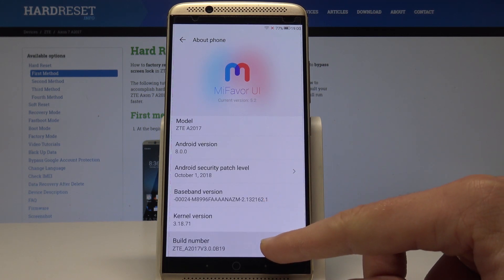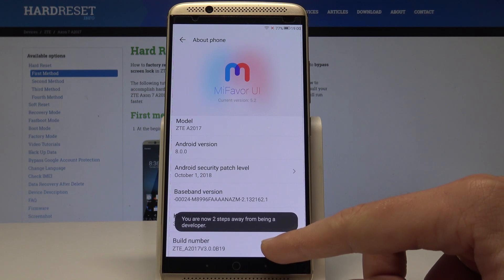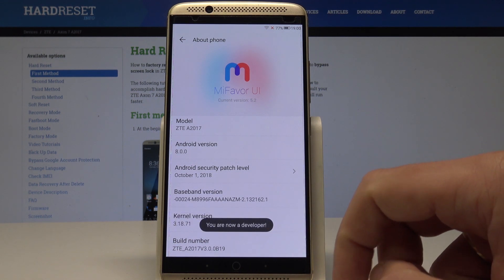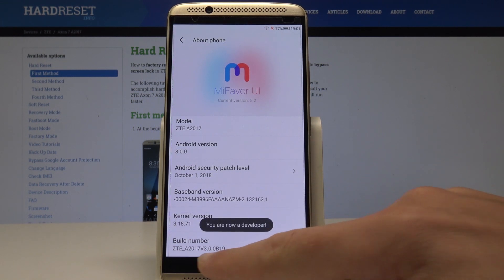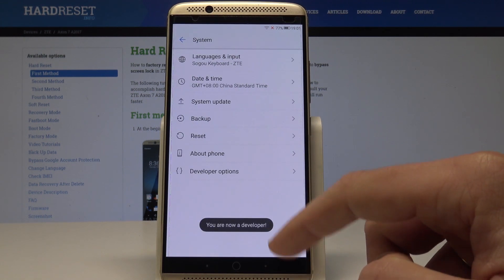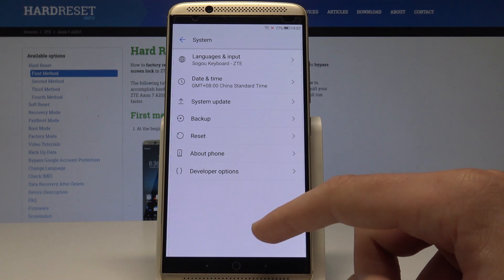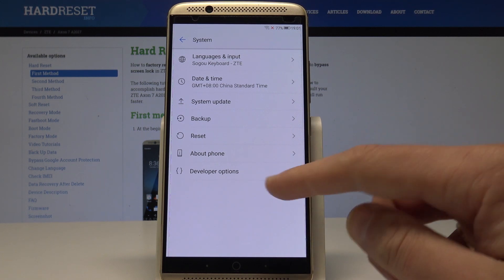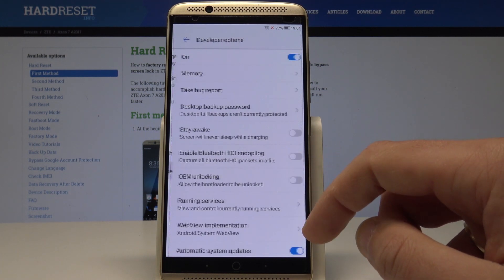Tap a couple of times on Build Number and, as you can see, you are now a developer. Go back and under About Phone you will now see Developer Options — tap it.